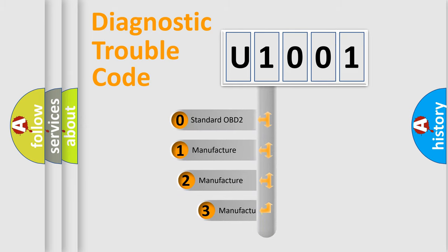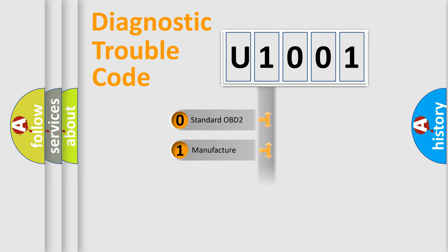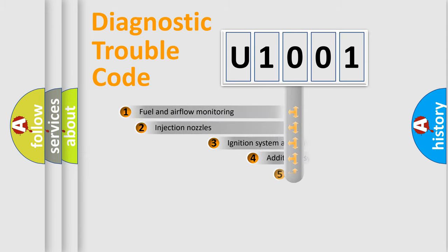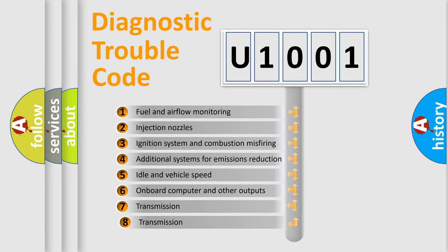If the second character is expressed as zero, it is a standardized error. In the case of numbers 1, 2, or 3, it is a manufacturer-specific error. The third character specifies a subset of errors.